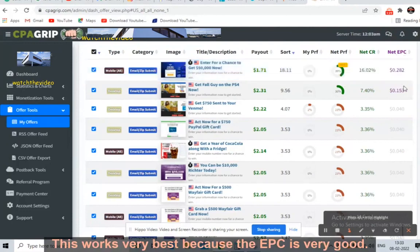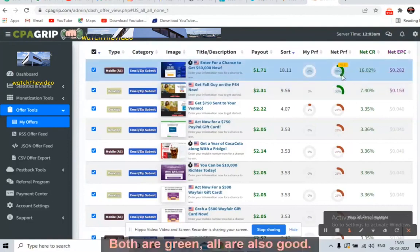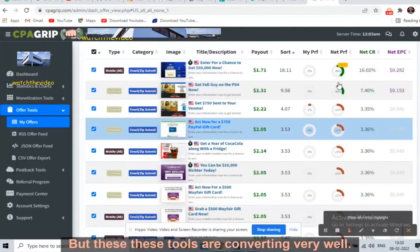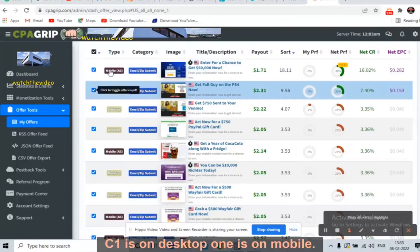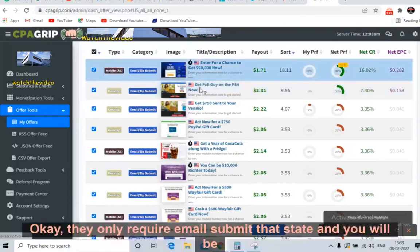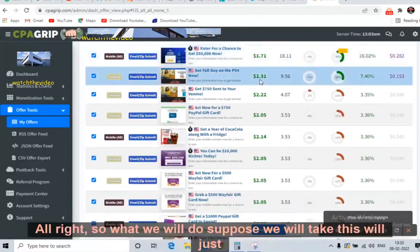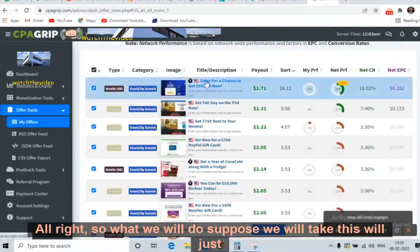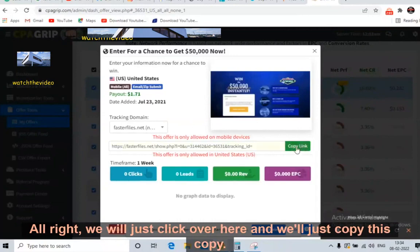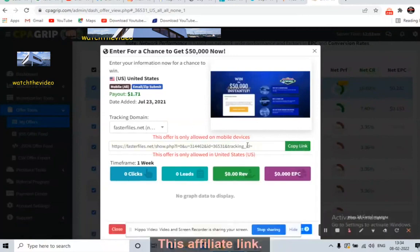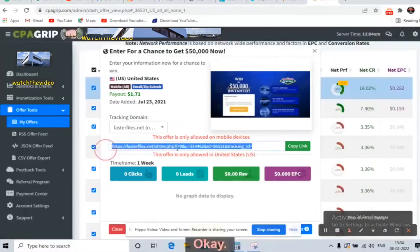The ones highlighted in green work very best because the EPC is very good — 0.28 and 0.15 EPC. These two are converting very well. One is on desktop, one is on mobile. They only require an email submit, and you'll be getting paid $1.71 or $2.31. Click on the offer, copy the affiliate link, and shorten it using Linktree or bit.ly. That's step one.